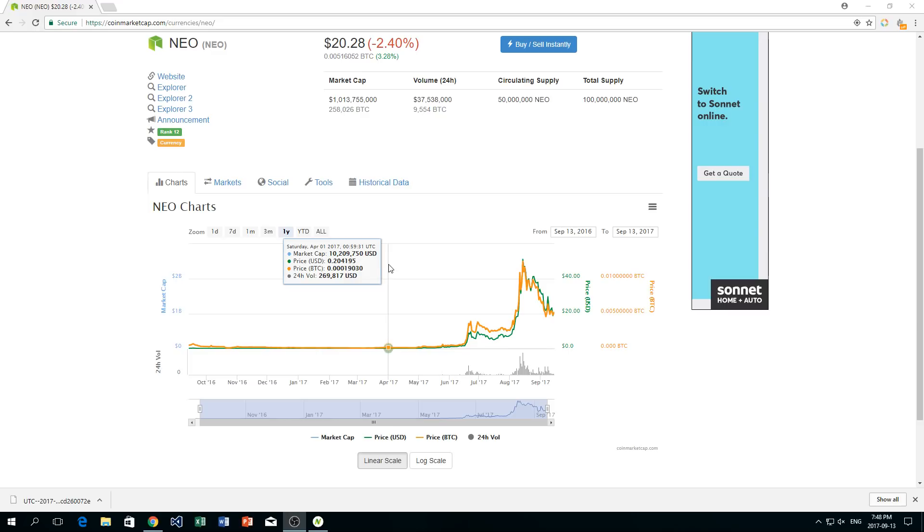NEO is a new currency that's been coming up in the market lately. A lot of people have been speculating about it and saying that it is the new Ethereum and that soon it'll be rising to huge prices. And personally, I do agree.